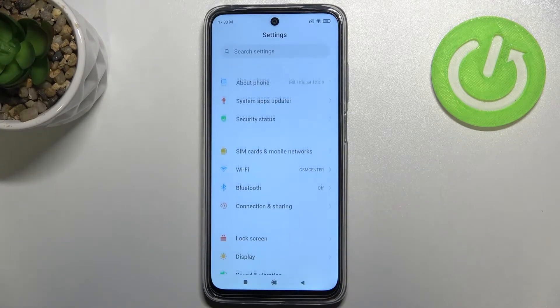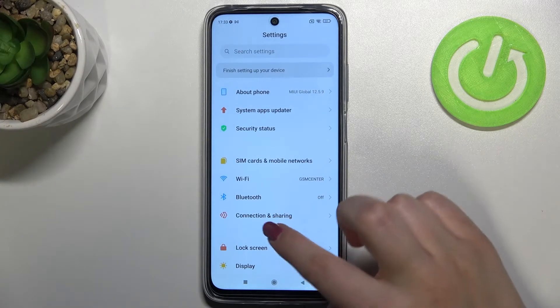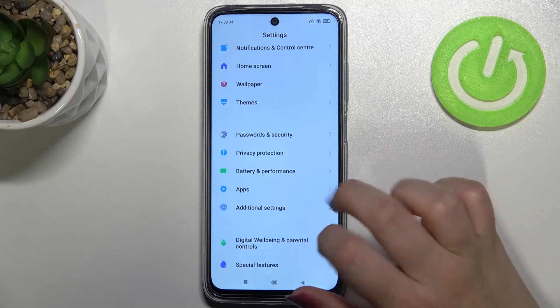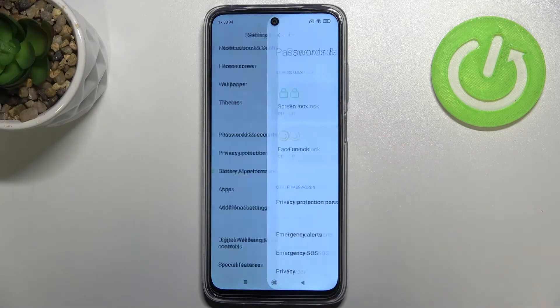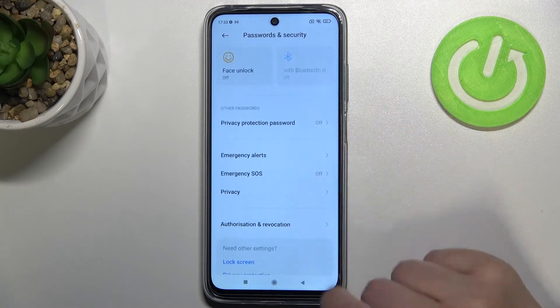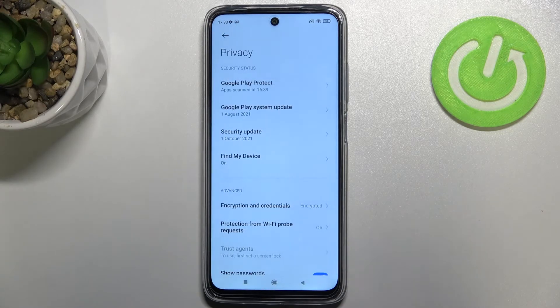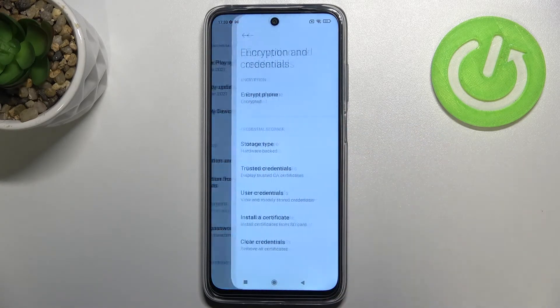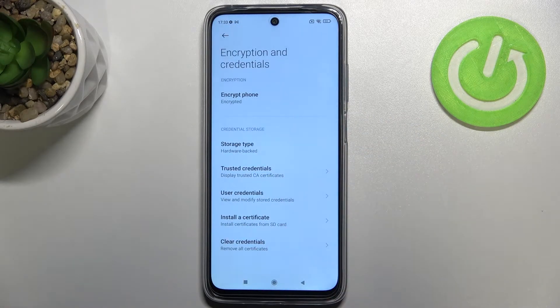First, let's enter Settings and scroll down a little bit to find Passwords and Security. Here we scroll and enter Privacy, then enter Encryption and Credentials.